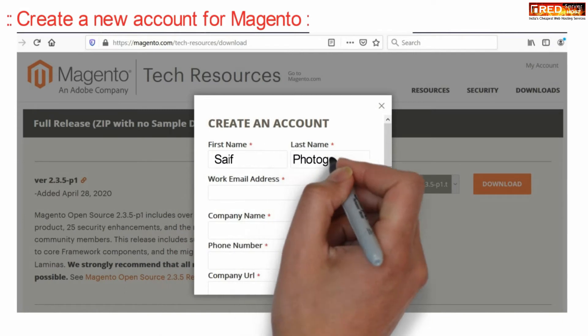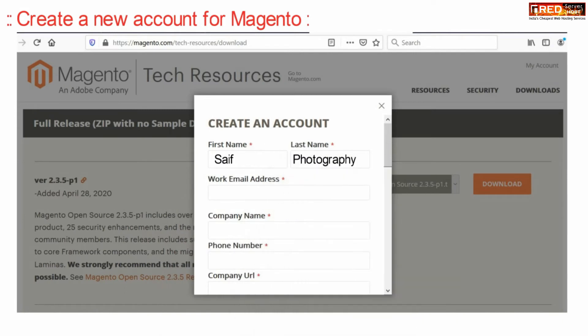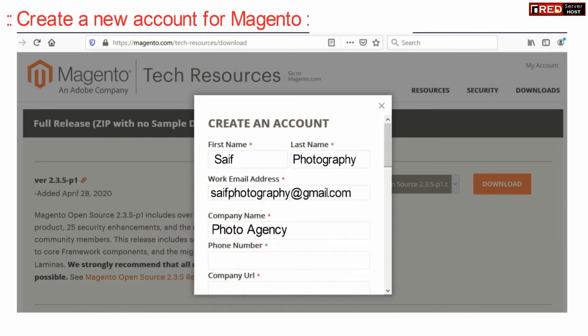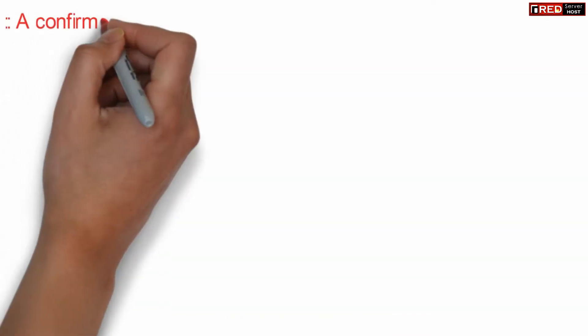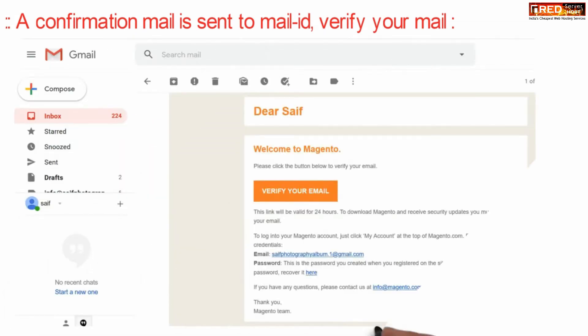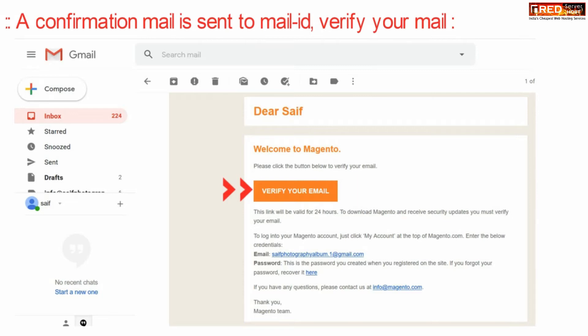You can enter several details like email address, company name, mobile number, URL, and then a confirmation mail will be sent to your mail ID. Click over verify your email in order to verify that email ID.